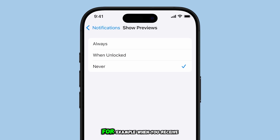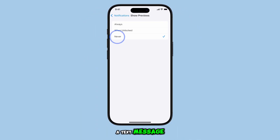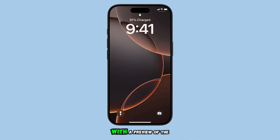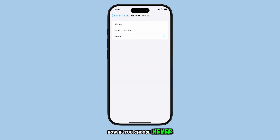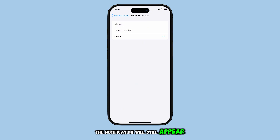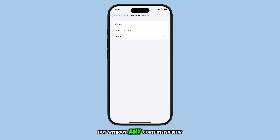For example, when you receive a text message, it will show up on your lock screen with a preview of the message content. Now, if you choose Never, the notification will still appear on your lock screen, but without any content preview.